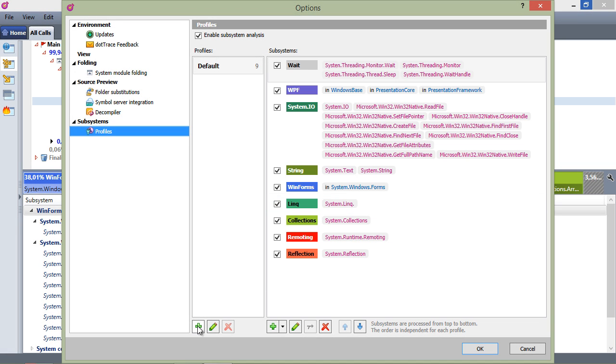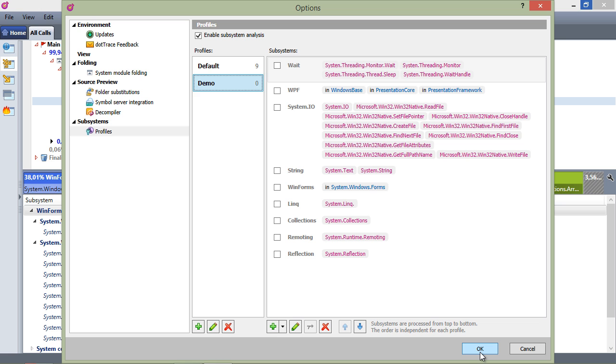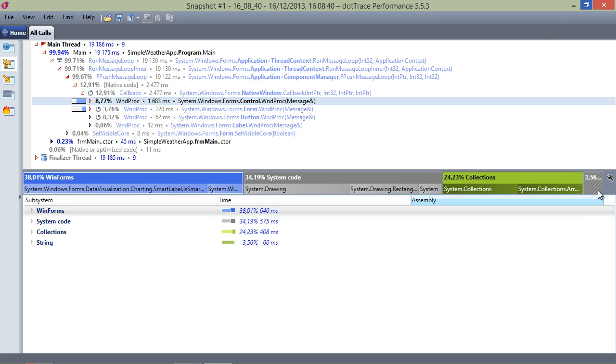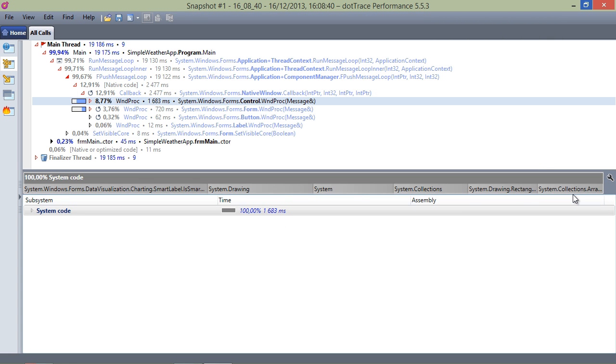Let's add a new one and give it a name, for example, Demo. We can select the subsystems we want to have visible when this profile is selected. For now, we will keep the profile empty. If we close the options and select our newly created profile, we can see dotTrace is making use of so-called smart subsystems.